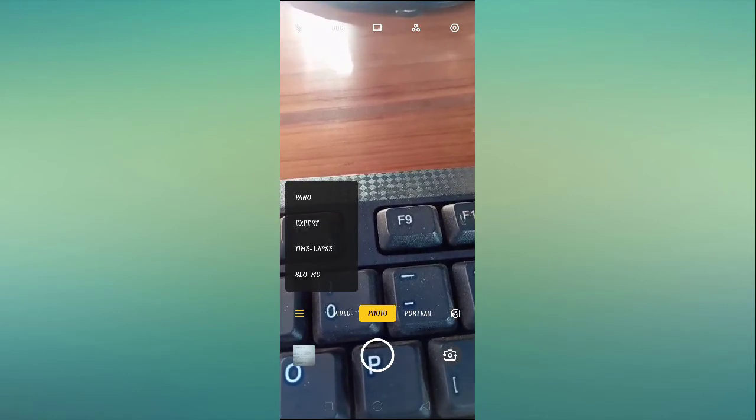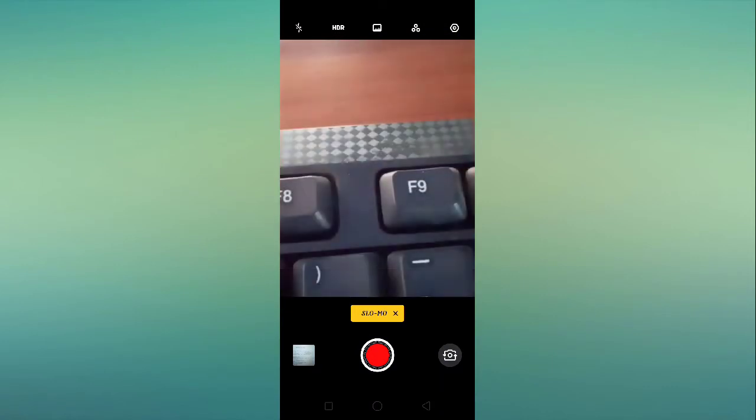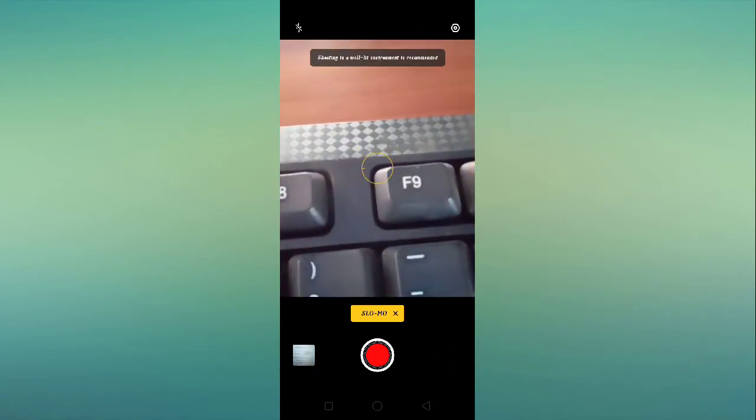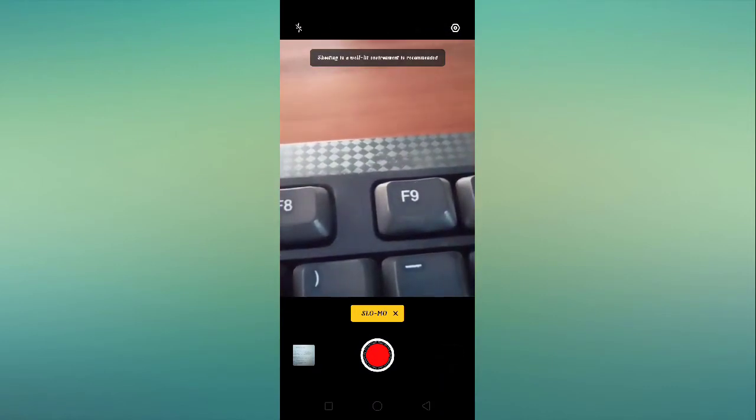And you need to select the slow motion setting. As you can see here, slow mo. You have to tap here and guys, from here you can create slow motion. So this is your slow motion setting.